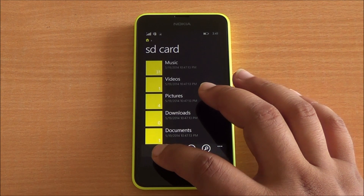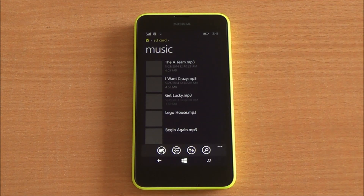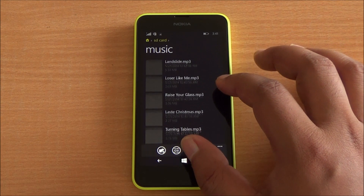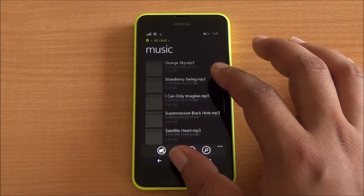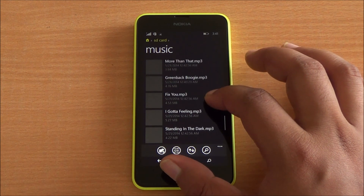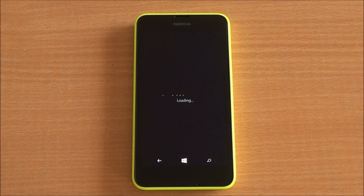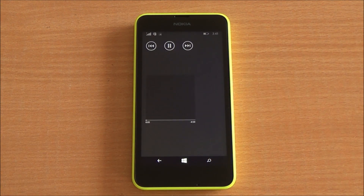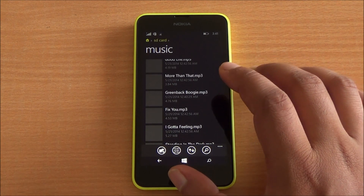Jumping into music, you can see that album art is not shown for your music files. Although you do have thumbnails for pictures, there's no album art for music files, at least not till now. Music files can be played once you open them, but pressing back will stop playback.